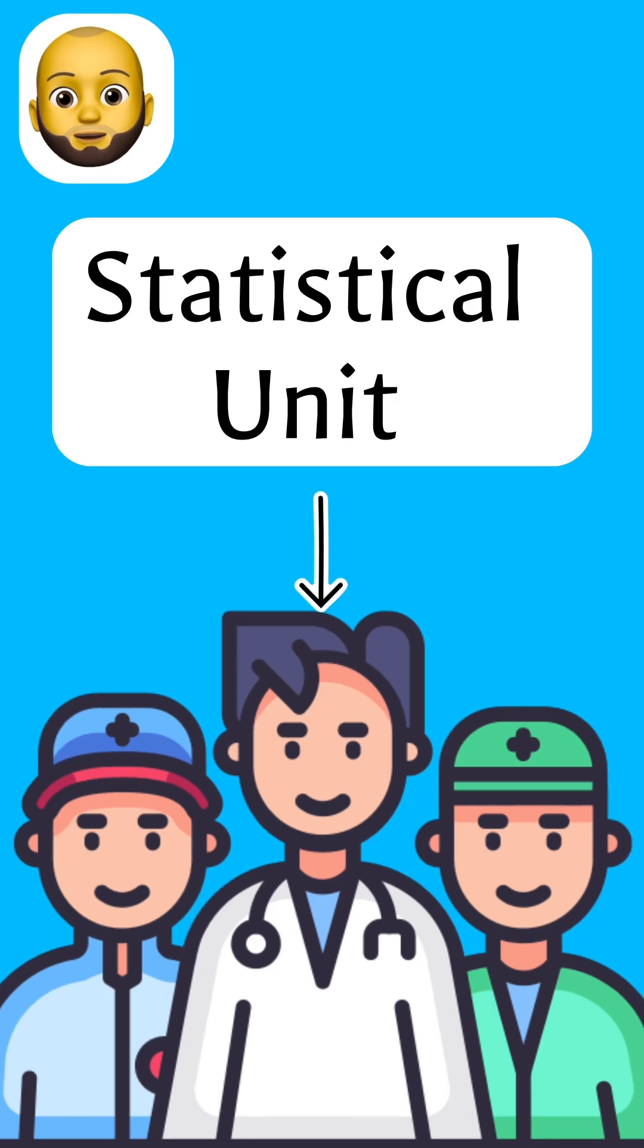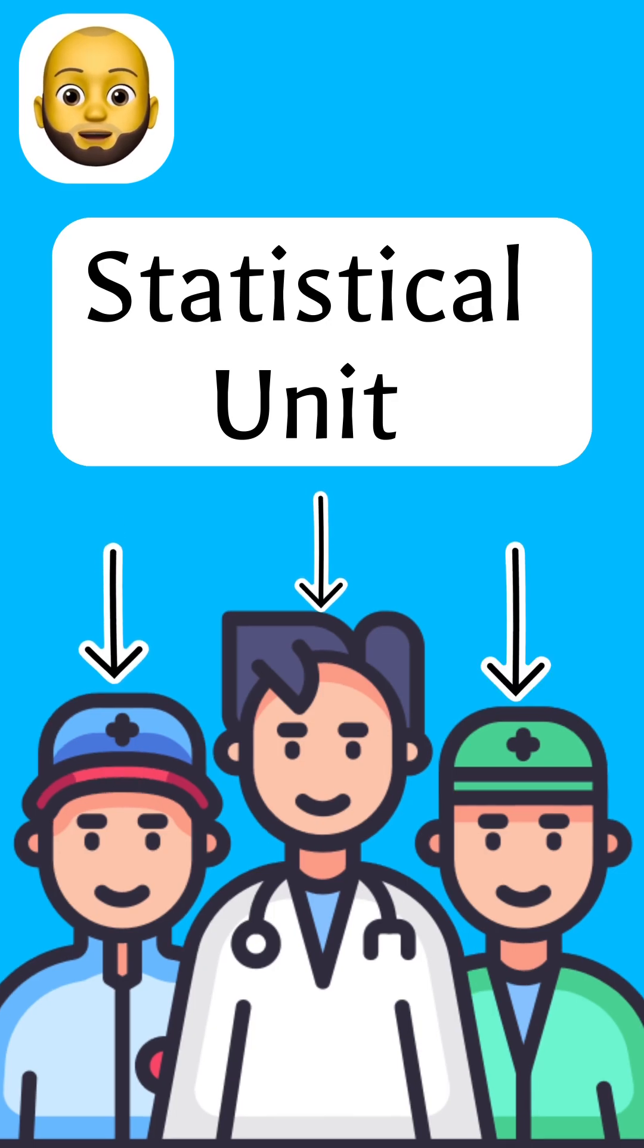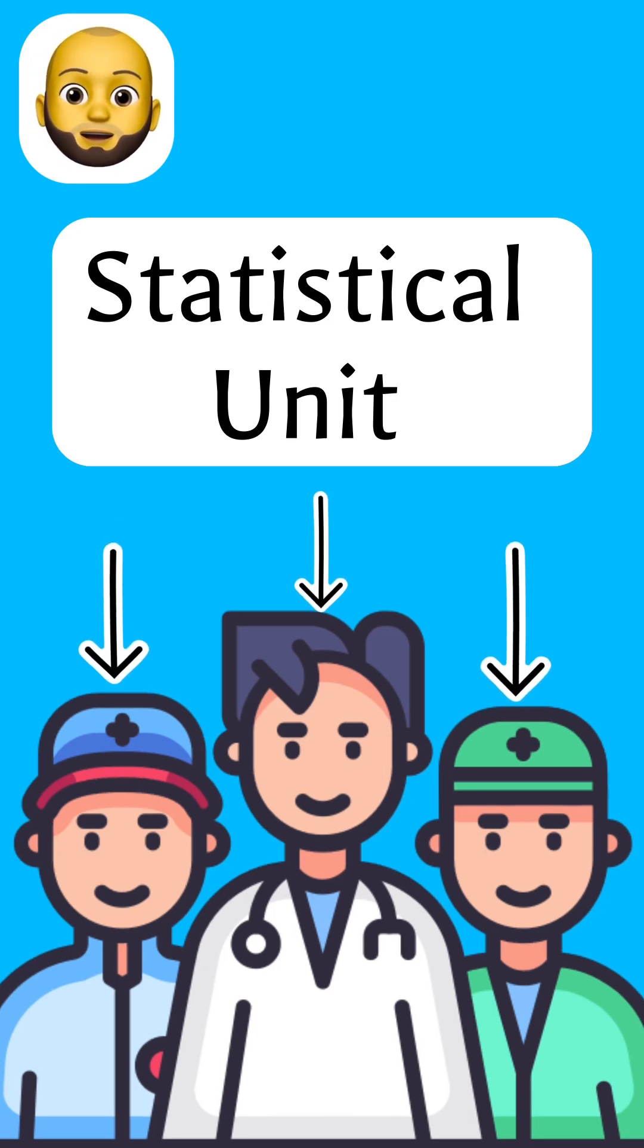Then, our statistical unit is the individual health workers in ABUTH from whom we will be collecting our data.